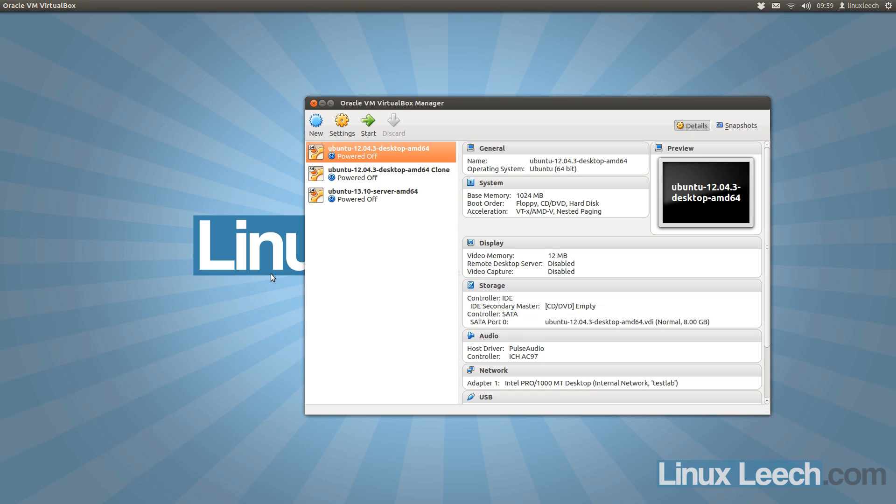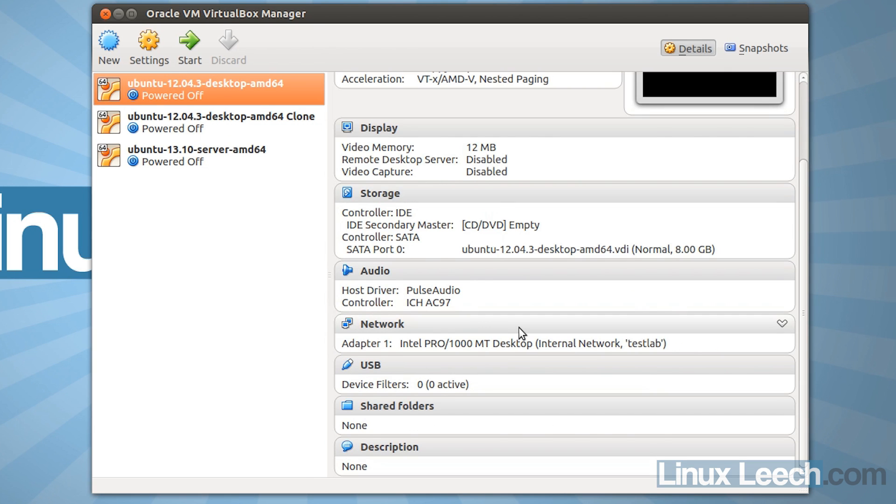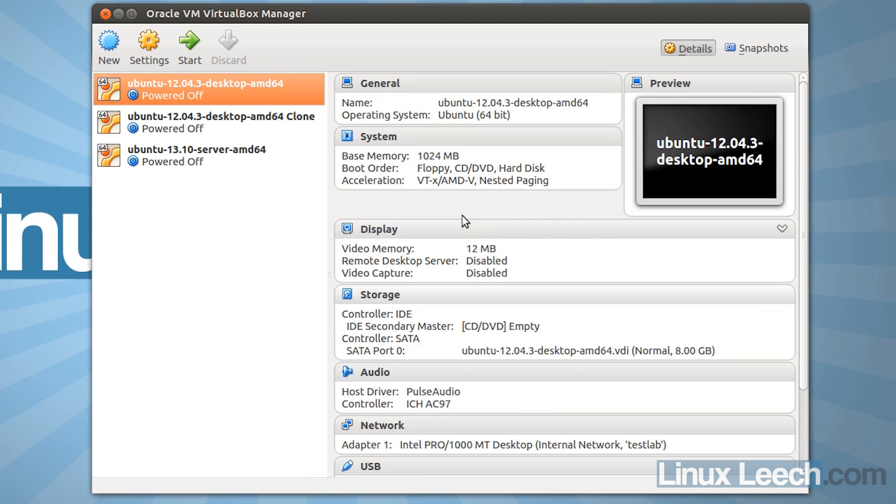Now what's actually saved in the snapshot is the current state of your hardware settings, so that's all of these settings here for your virtual machine, as well as the current state of your virtual hard disk.